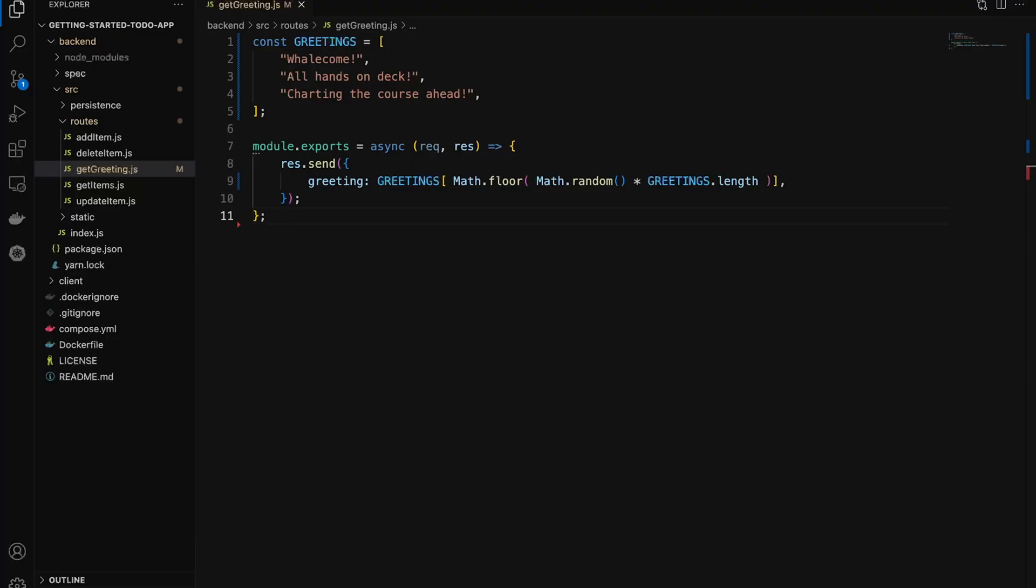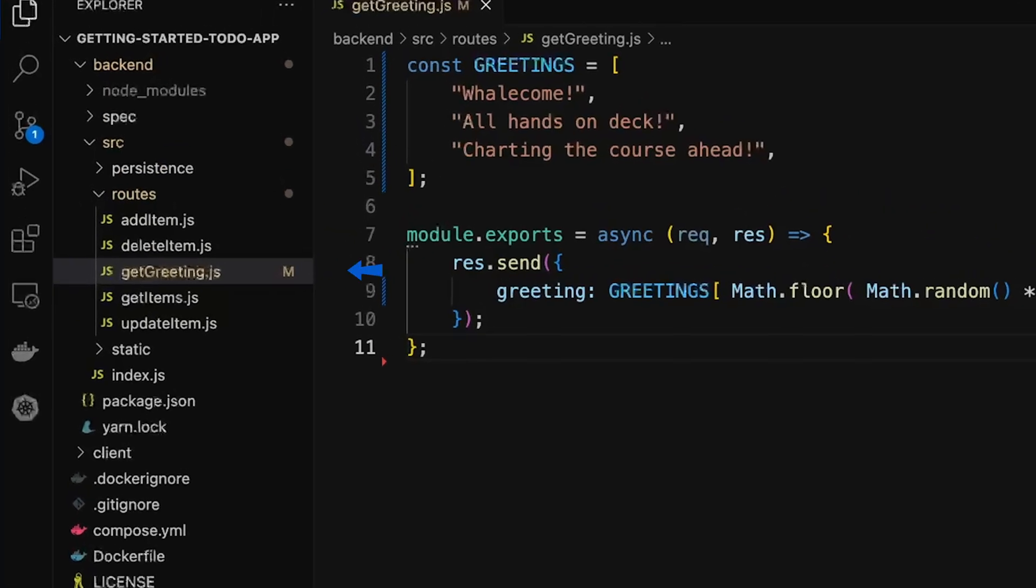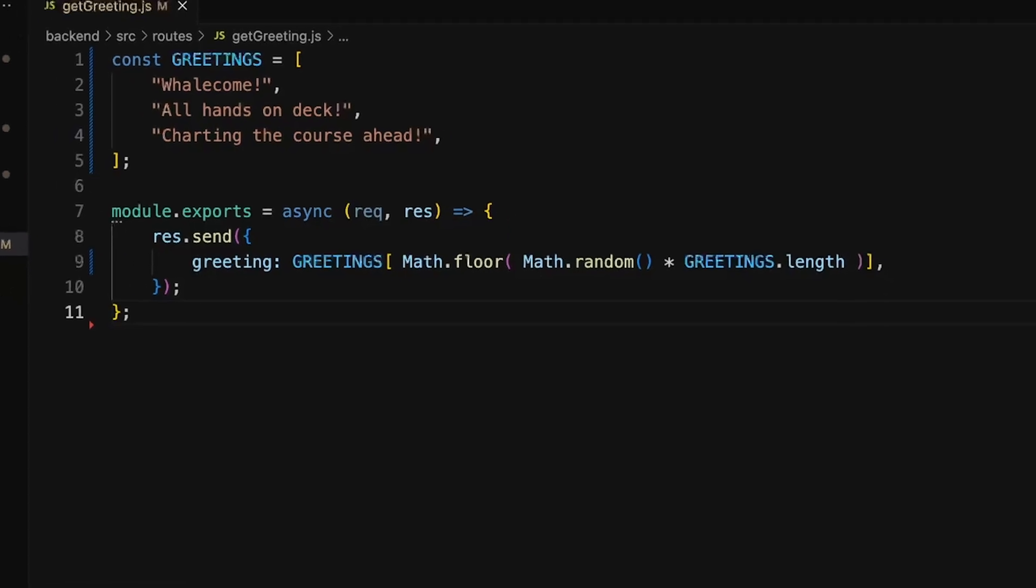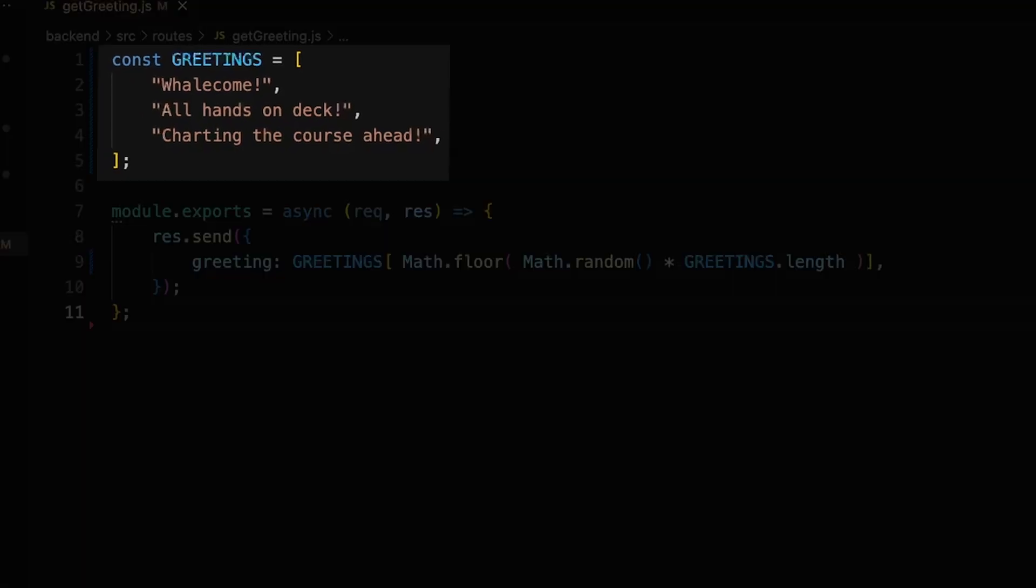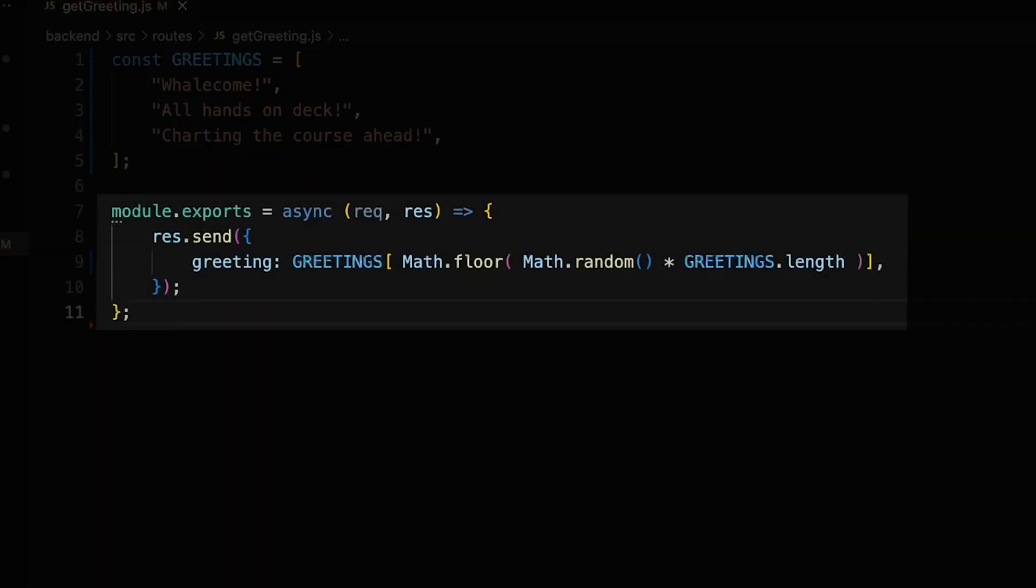Now that the containers are up and running, we can start developing locally. Let's start with a change to the backend code. Here I have the get greeting.js file and I've added a constant including an array of greetings. And I updated the root handler to select a random greeting when the page is refreshed.